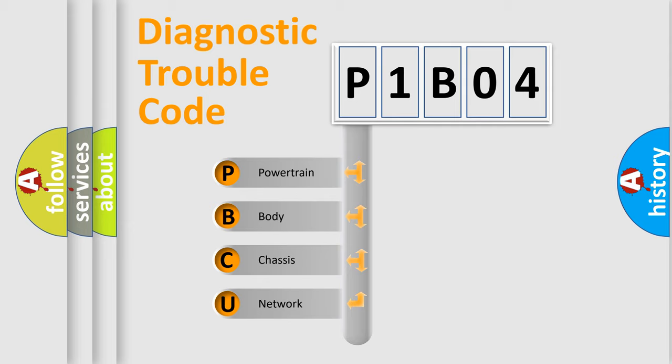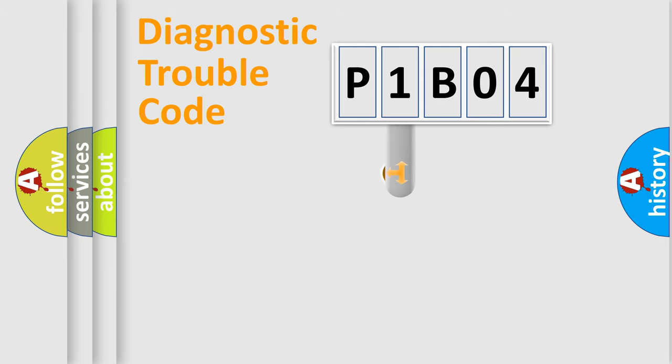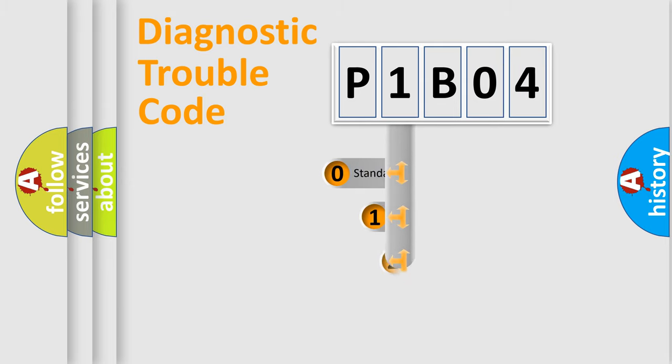We divide the electric system of automobile into four basic units: powertrain, body, chassis, and network. This distribution is defined in the first character code.